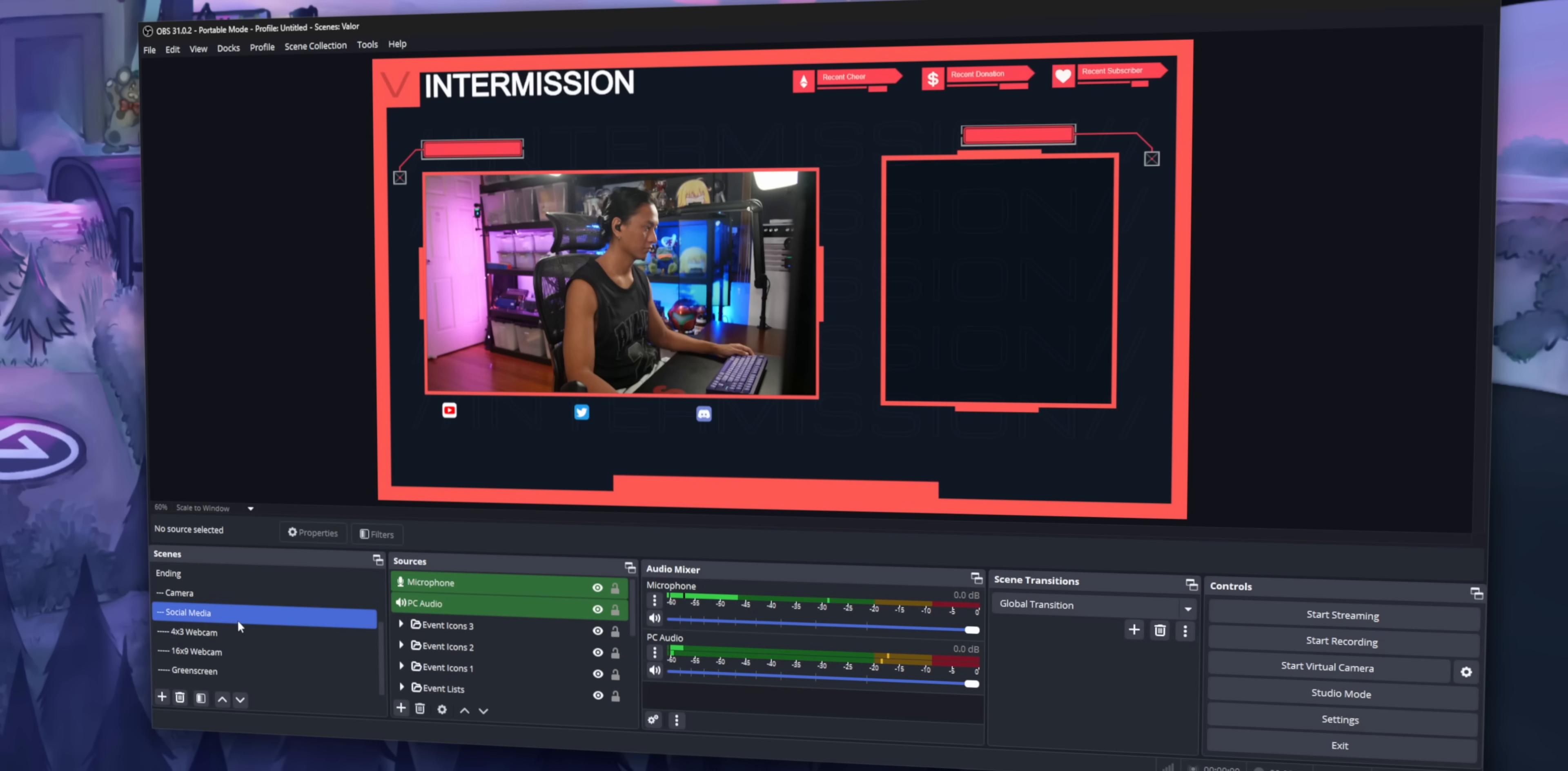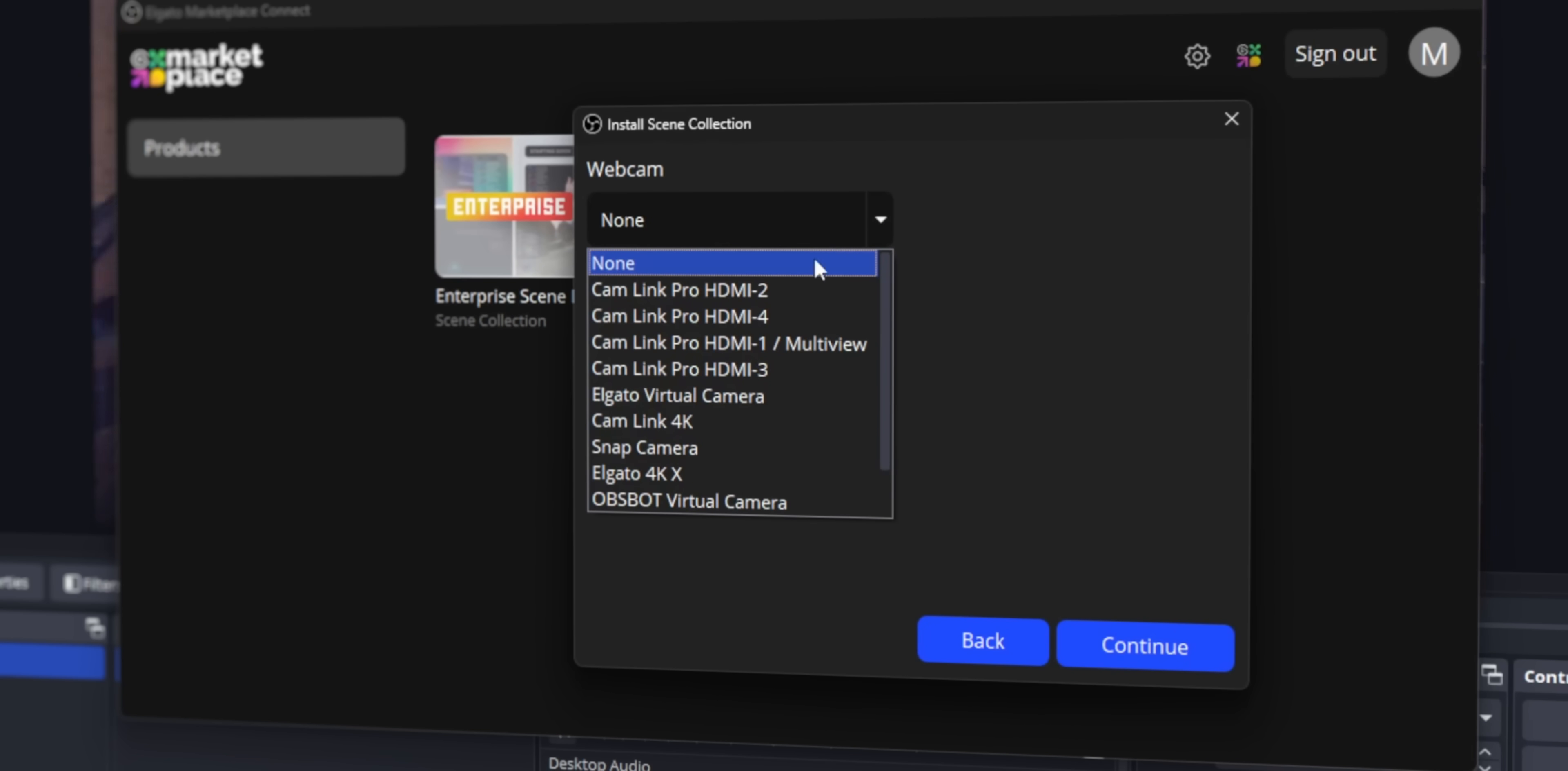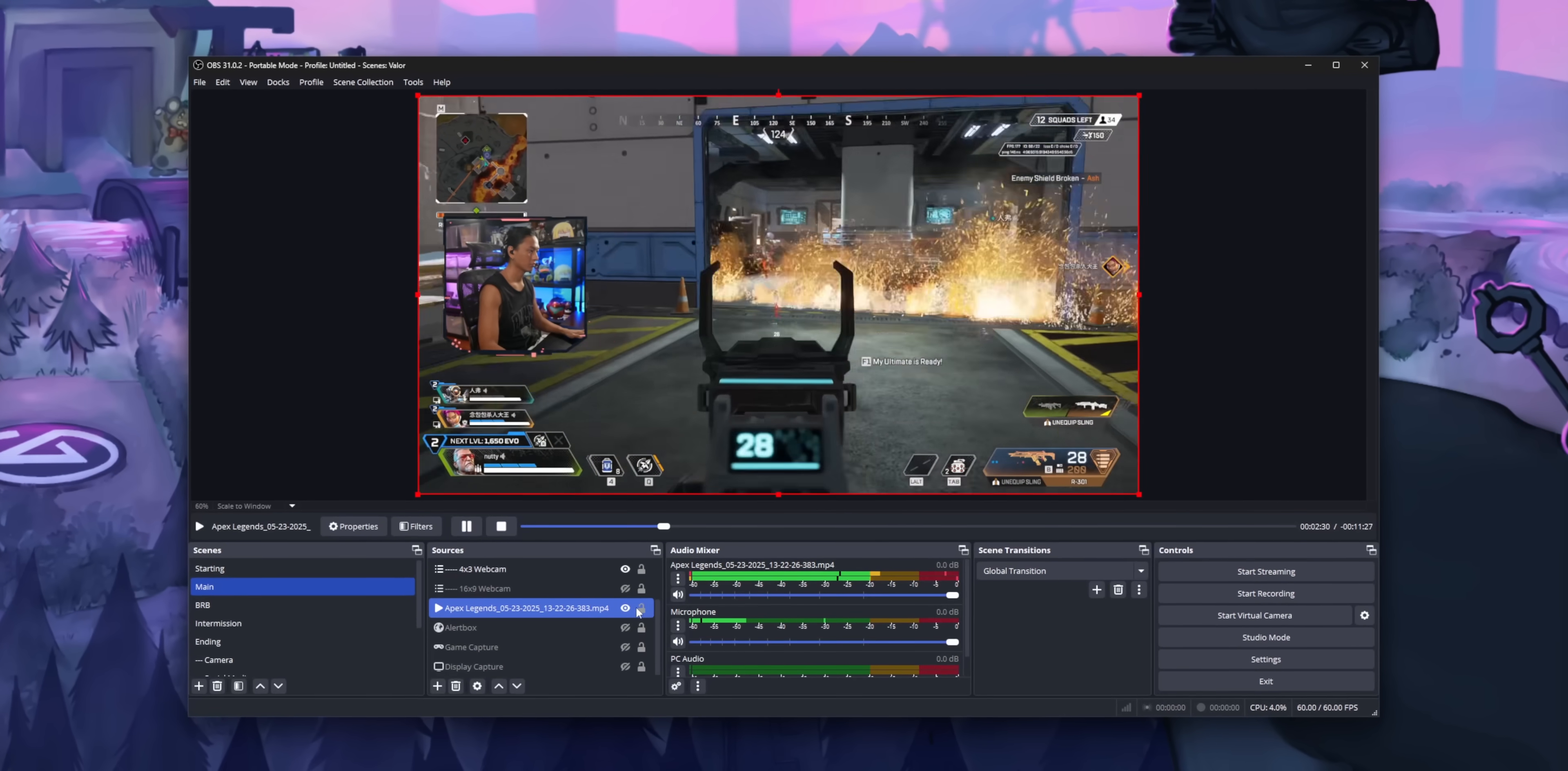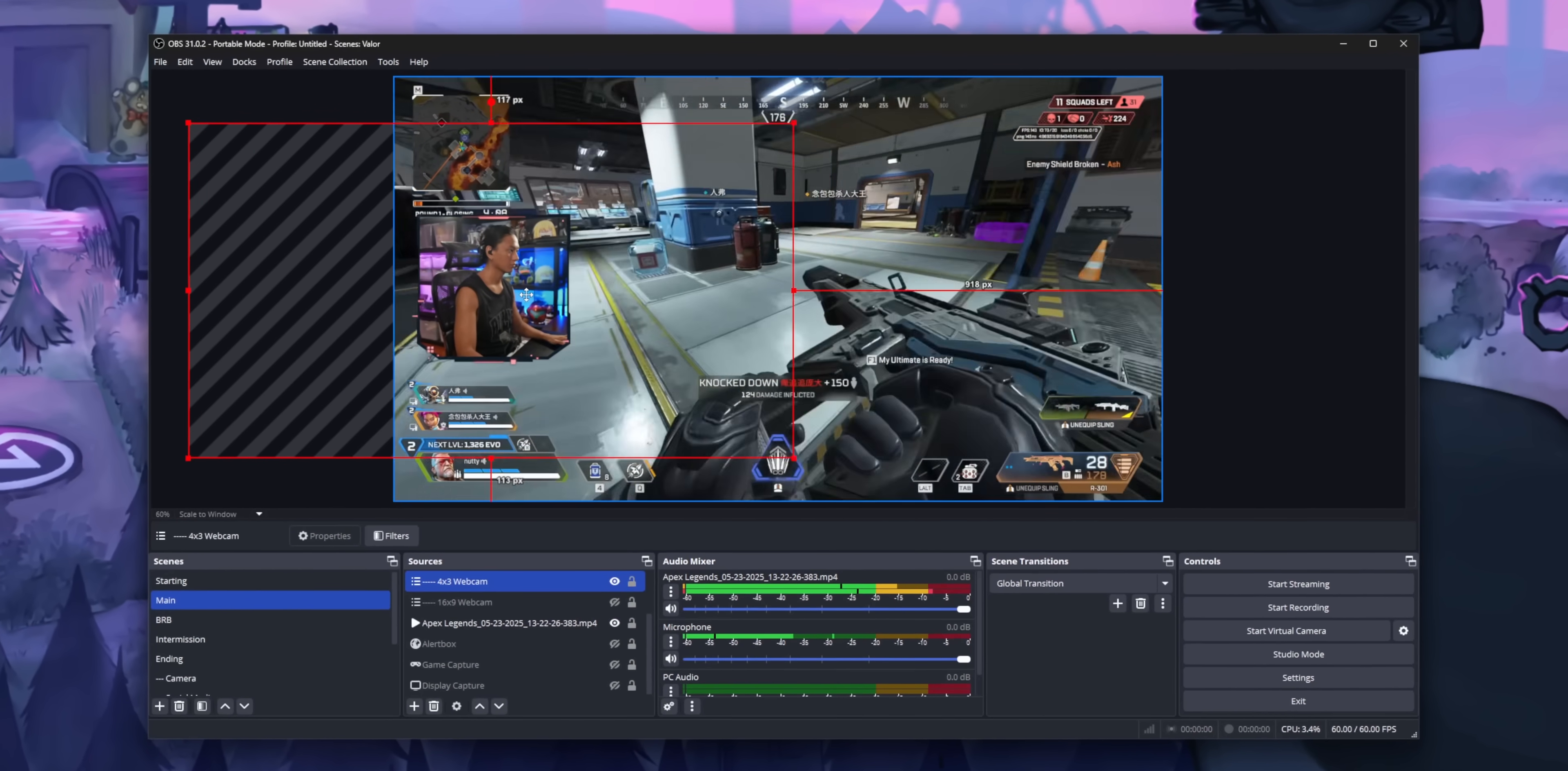If you need to set up any cameras, it will ask you during the installation process to select your camera. But other than that, you pretty much just download whatever you want and then everything is automatically set up for you. It's really cool.